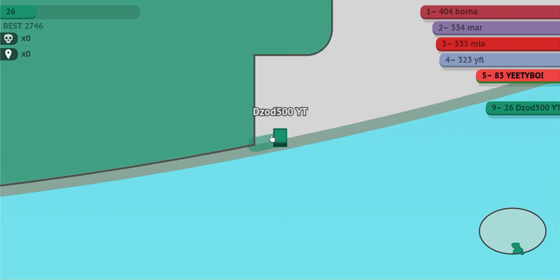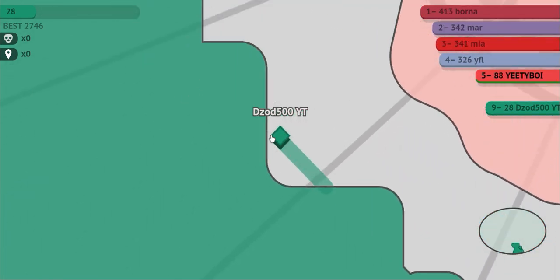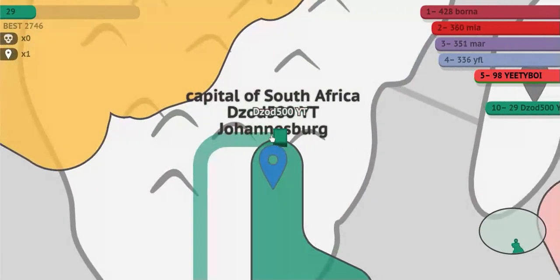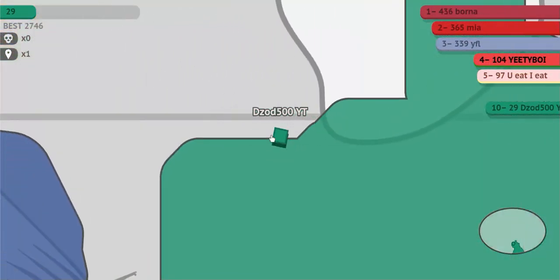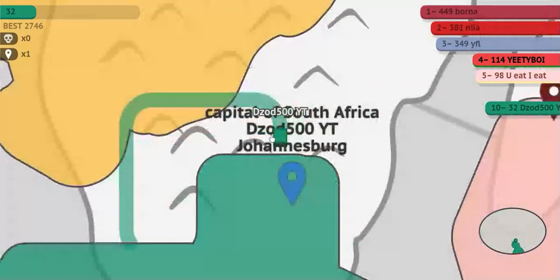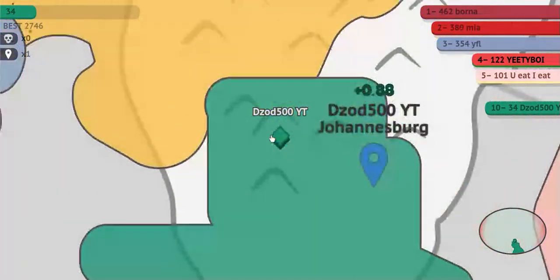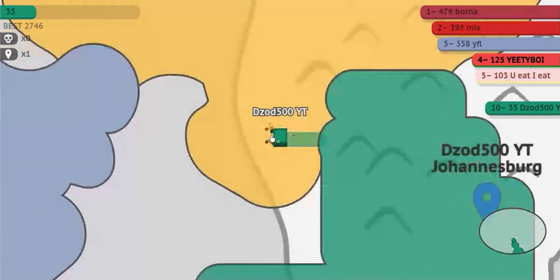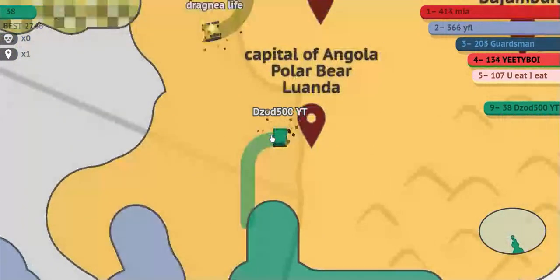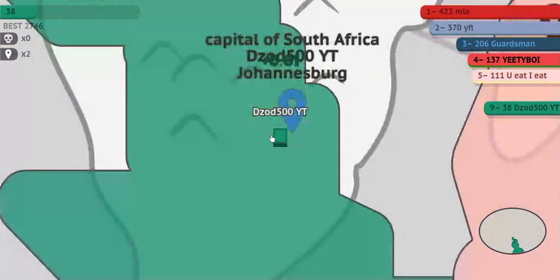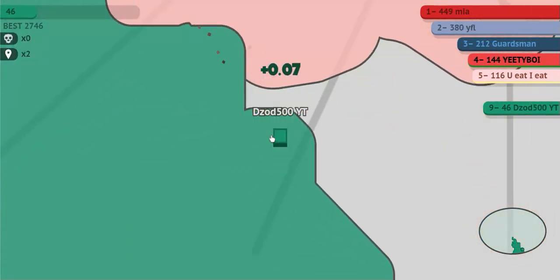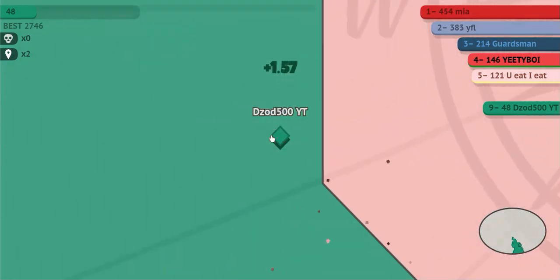Moving on to our fifth suggestion — this is a complaint I've had for a long time. Change Johannesburg to just a city in South Africa, not the capital, because it is in fact not the capital of South Africa. If you want to include the capital, I suggest putting in the actual three capitals: Cape Town, Pretoria, and Bloemfontein. You could put in one of the three or all three — but just do not label Johannesburg as the capital of South Africa.